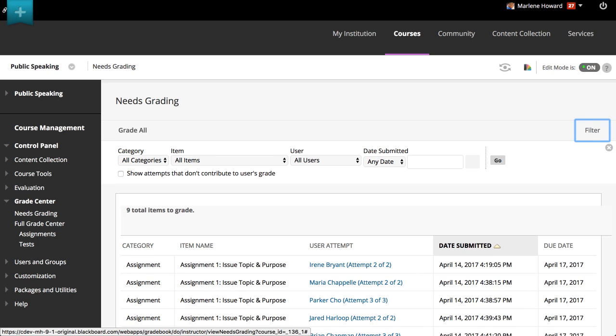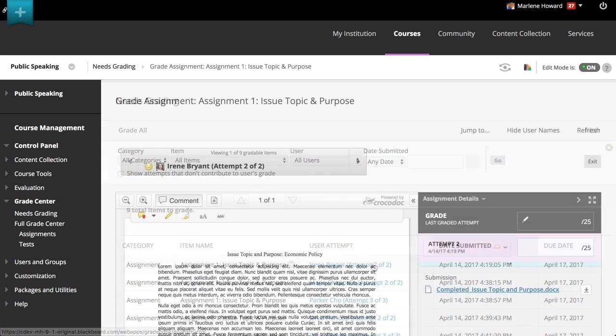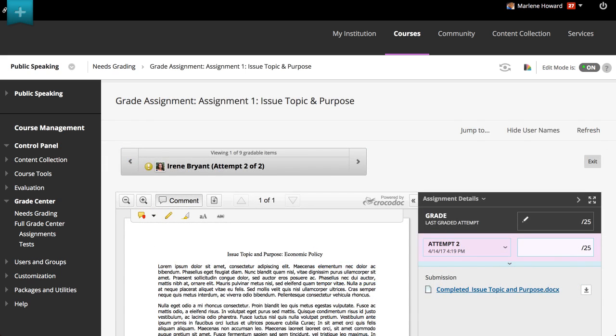Select a user attempt to begin grading. If allowed by your institution, you can grade and annotate student files directly within the browser.